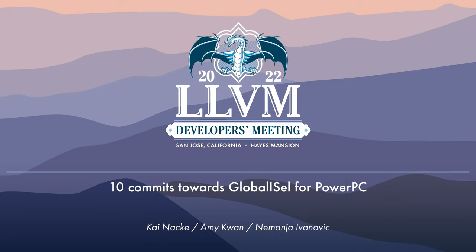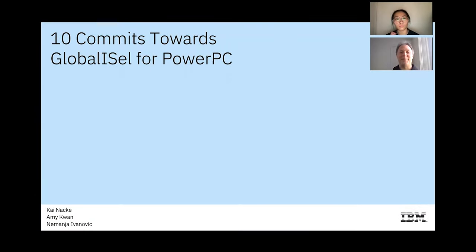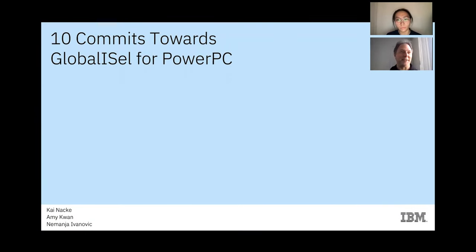Hi, we are Amy, Nemanja, and Kaif from IBM. We talk about our first steps implementing GlobalISel for the PowerPC backend.